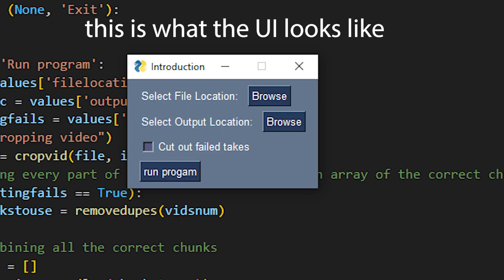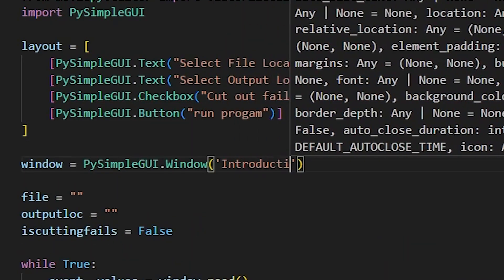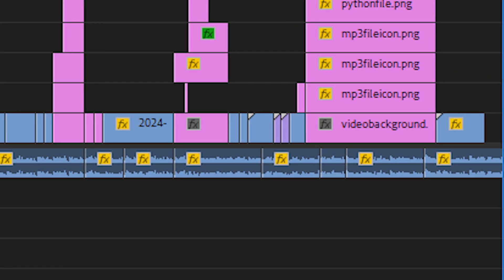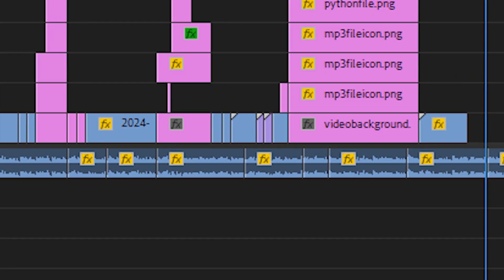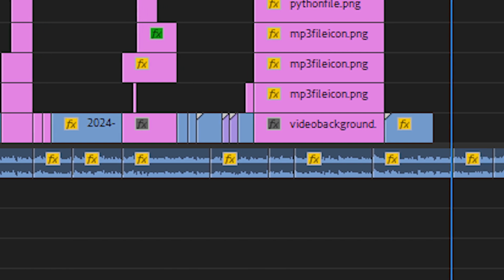After that everything was finished and if you want to see it working, well, you have been this entire video. This is the Premiere Pro timeline for this video and as you can see the audio is only a few cuts.